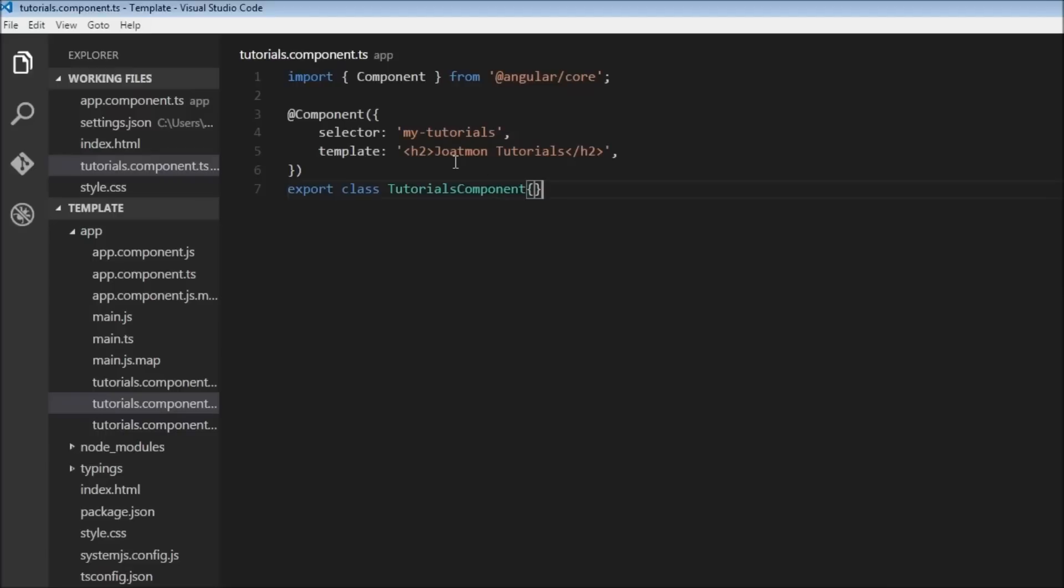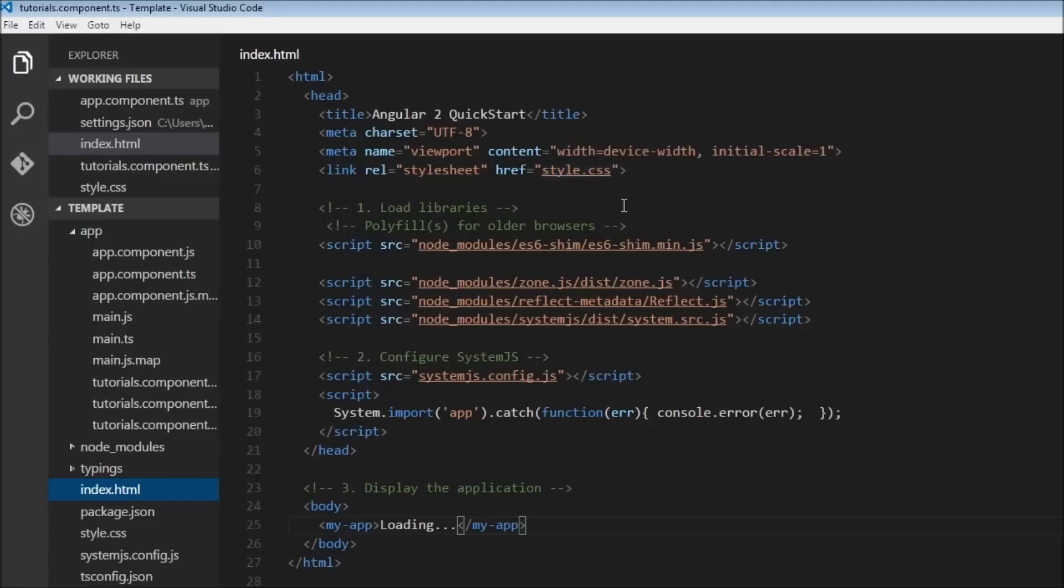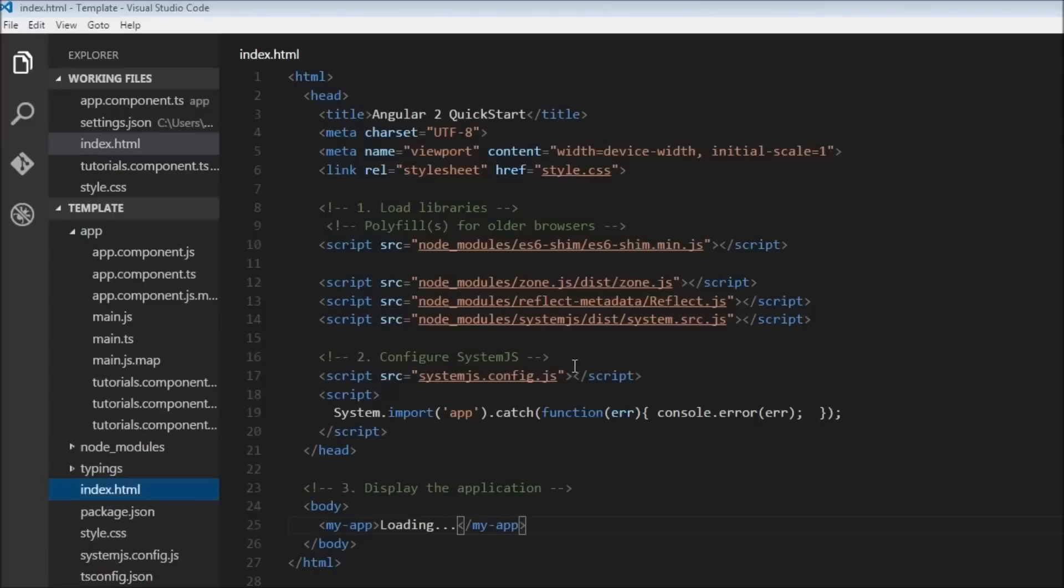The funny thing though, I need to mention that so far I had this href as styles.css instead of style.css, which is the actual file name. Now I've corrected it, and hence you might see a different format of hello world and Joatmon tutorials. Okay, so now that is clear, let's go back to our tutorials component.